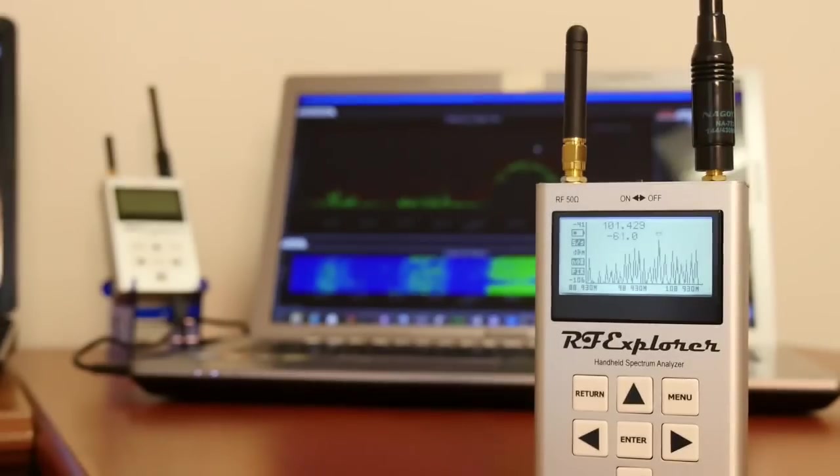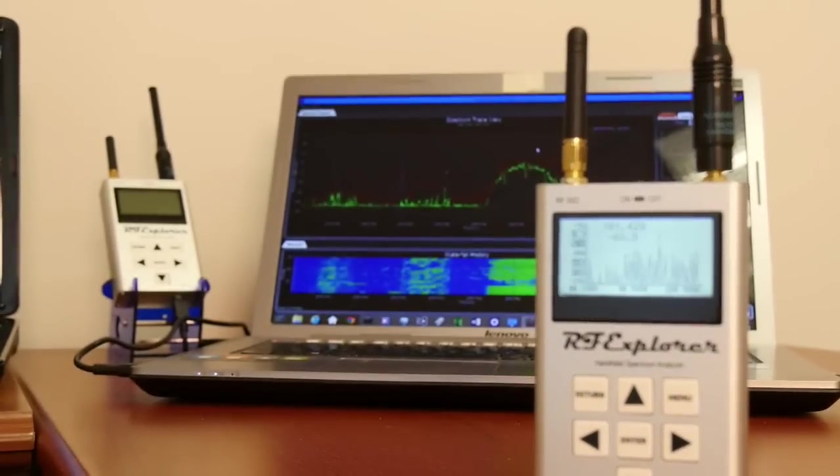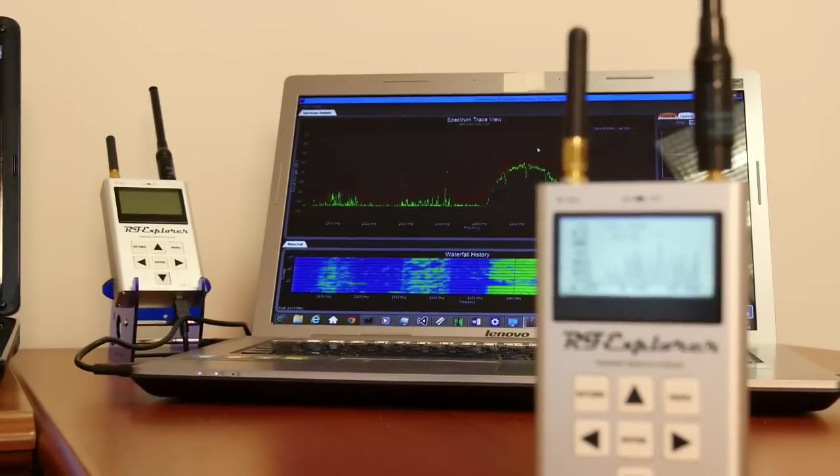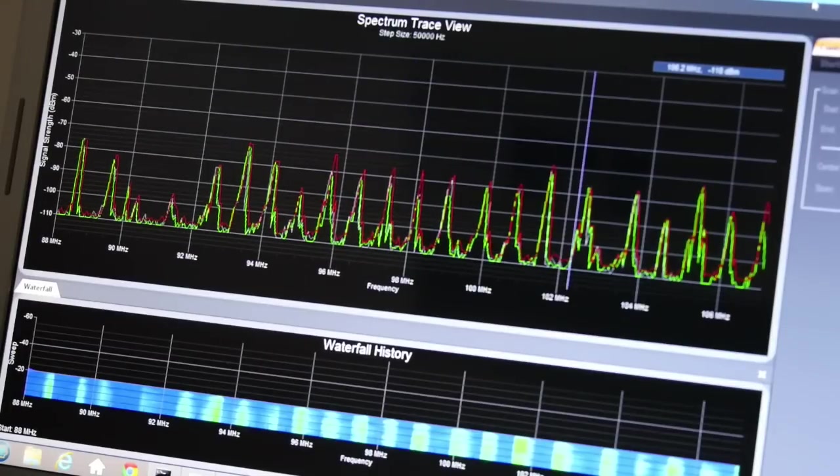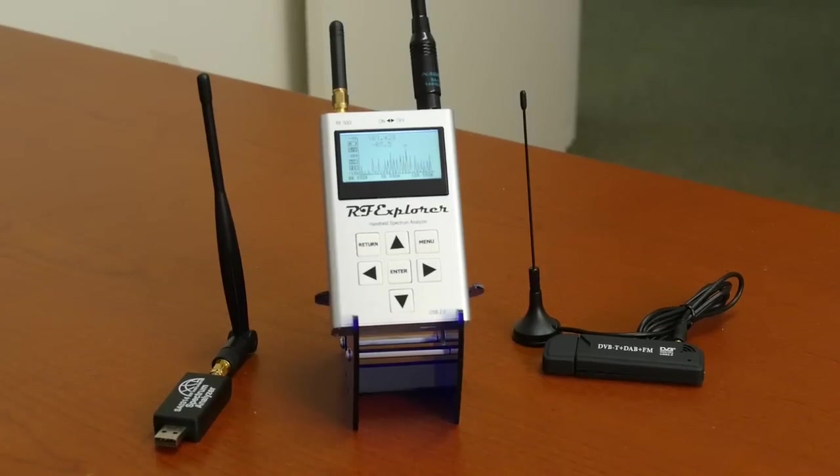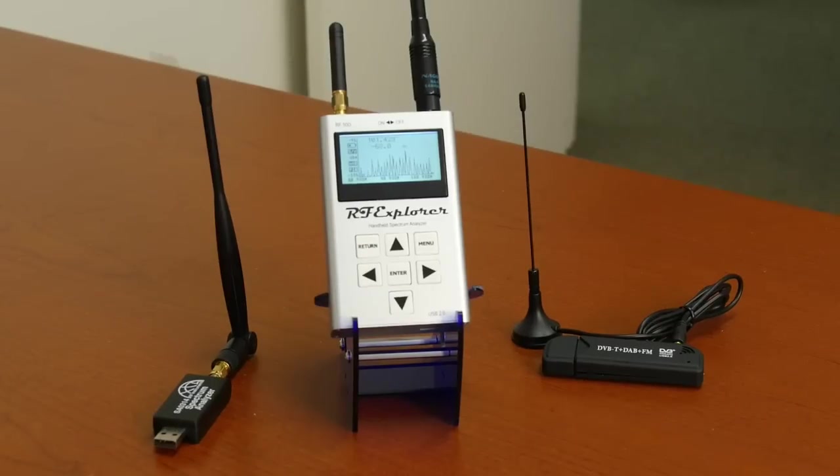Since cost is no longer a barrier to owning an RF spectrum analyzer, it's a valuable addition to anyone's toolbox. Anyone who considers themselves technically inclined and who needs to troubleshoot RF problems or check for RF interference that may be degrading their wireless system or configure a wireless system should consider this device.